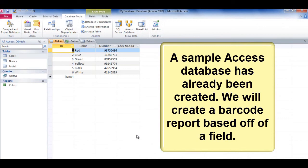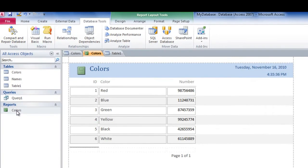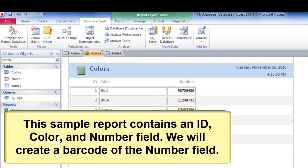A sample Access database has already been created. We will create a barcode report based off of a field. This sample report contains three fields. We will create a barcode of the number field.